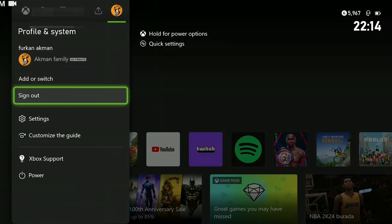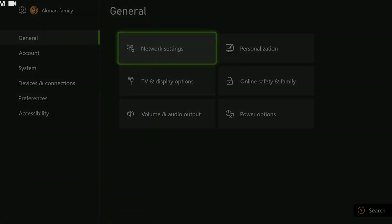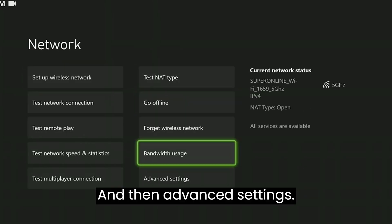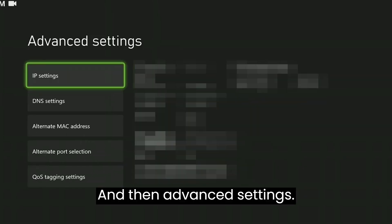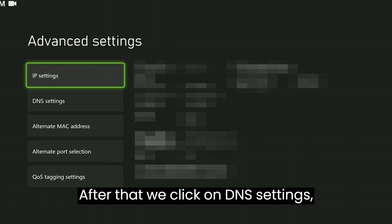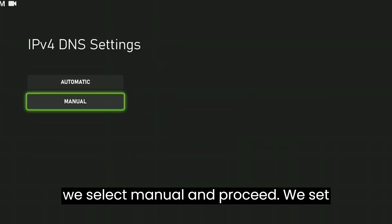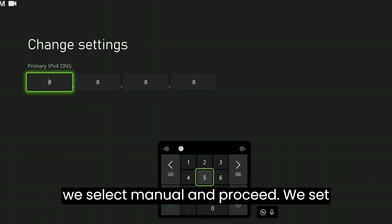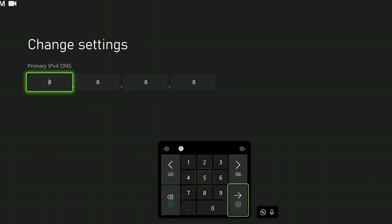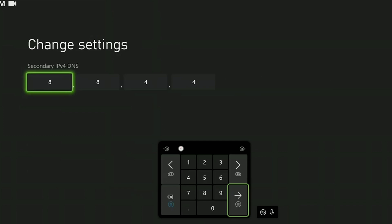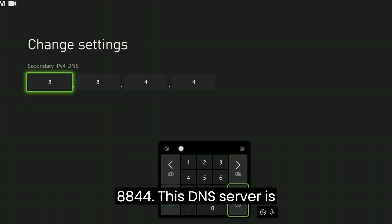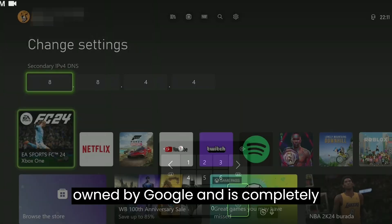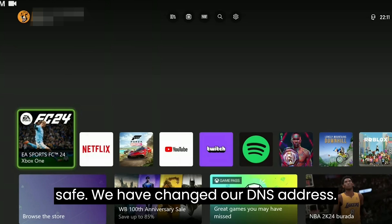To change our DNS address, we open settings, then click on network settings and then advanced settings. After that, we click on DNS settings. We select manual and proceed. We set the primary DNS to 8.8.8.8 and the secondary DNS to 8.8.4.4. This DNS server is owned by Google and is completely safe. We have changed our DNS address.